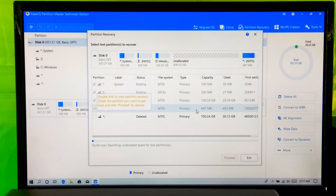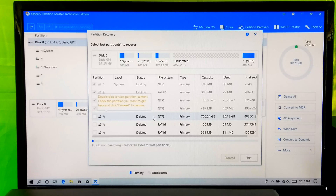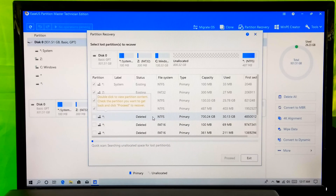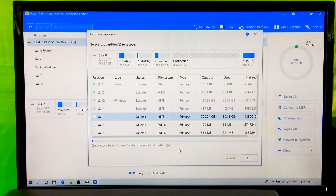Then you will see your lost or deleted partitions. As you can see, this is my lost partition which was about 700 GB. Now just wait and leave your computer — please do nothing until it is fully scanned. This might take several hours, so be patient. I am going to fast-forward this part of the video.